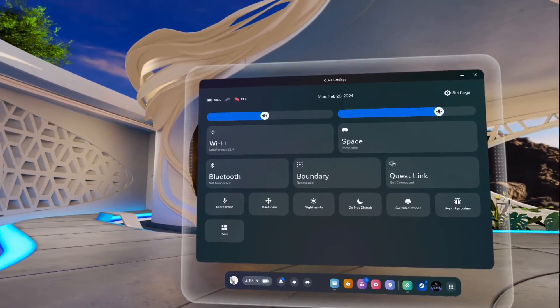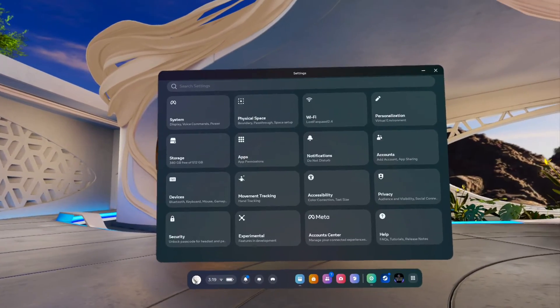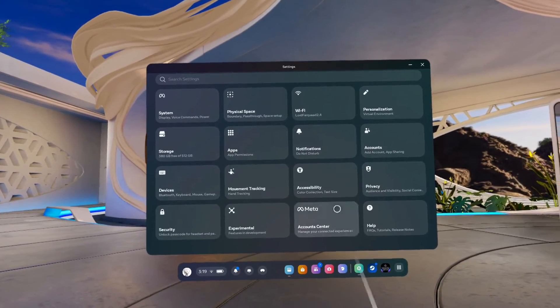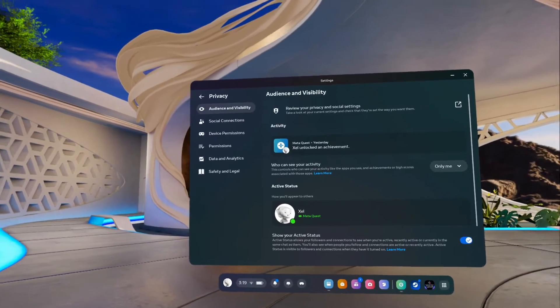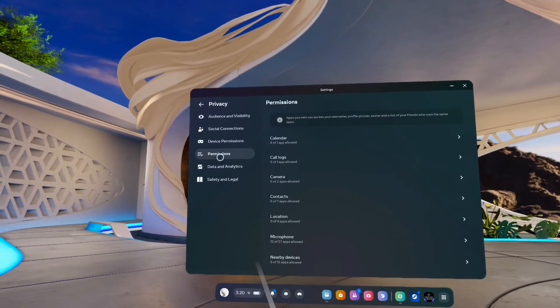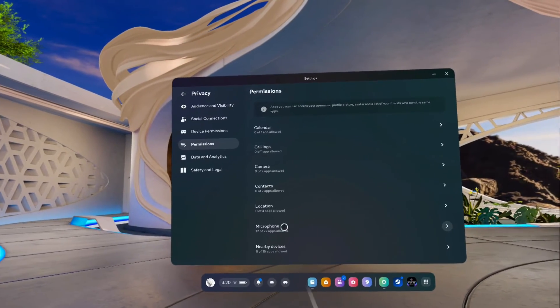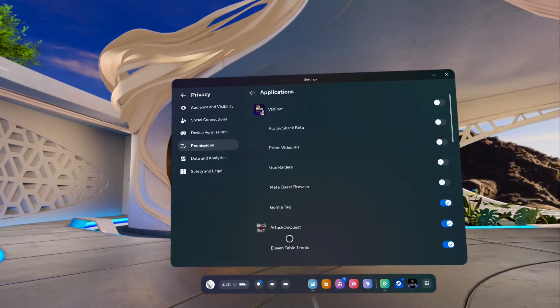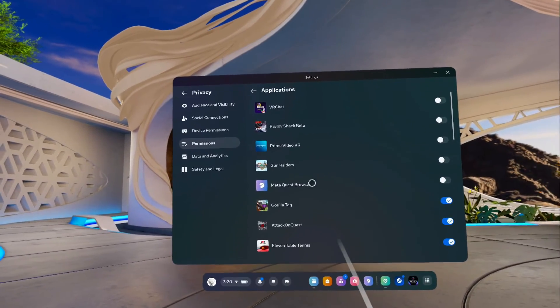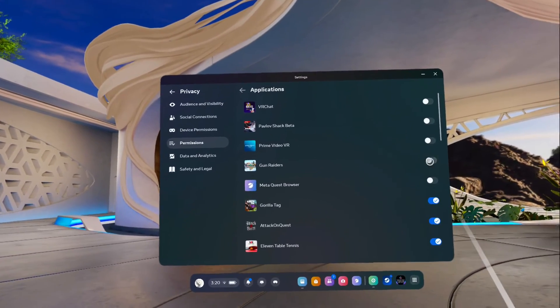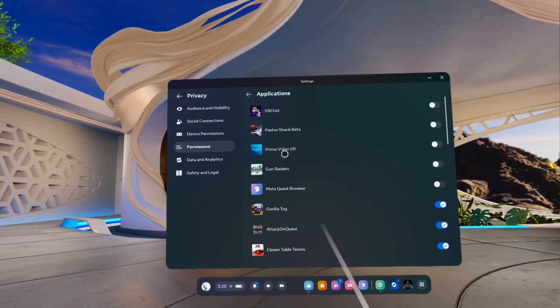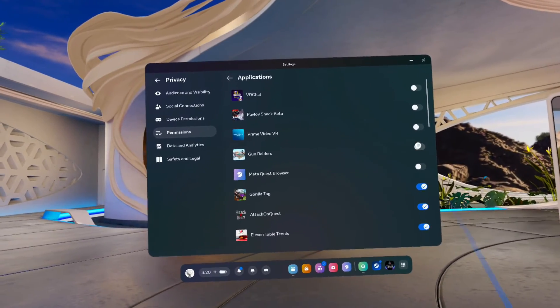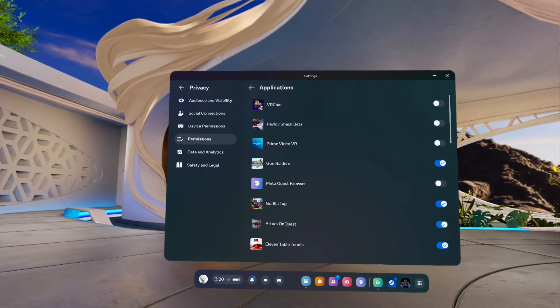And then the last option is just going down into your settings in the top right hand corner. Go to your privacy in the bottom middle right hand corner. Go to permissions. Go down to here where it says microphone. And then for example, you may be trying to play Gun Raiders and your microphone permissions has been turned off. So if you want to be able to talk in this game, you'll need to enable microphone permissions specifically for that game.